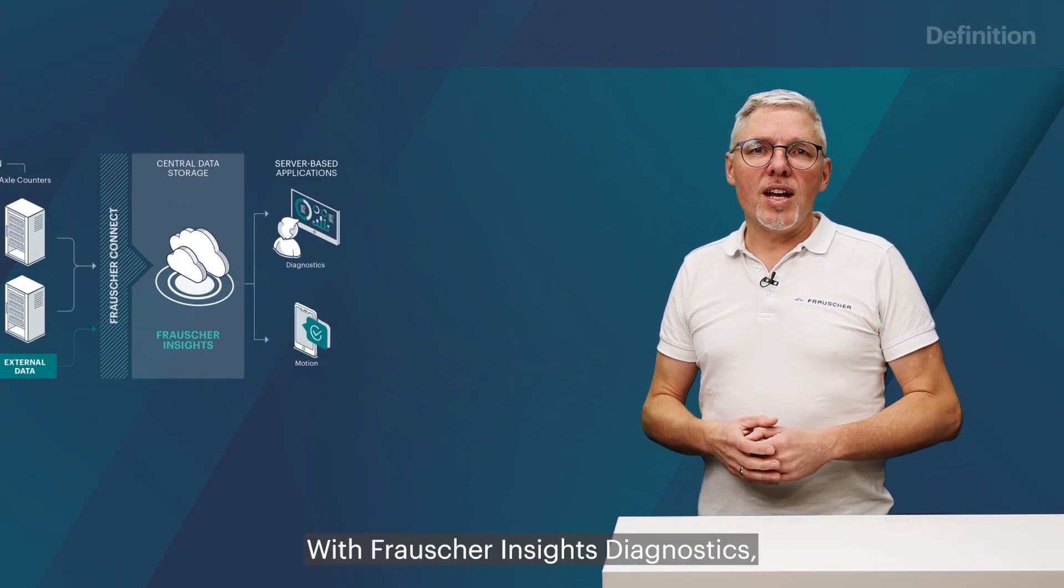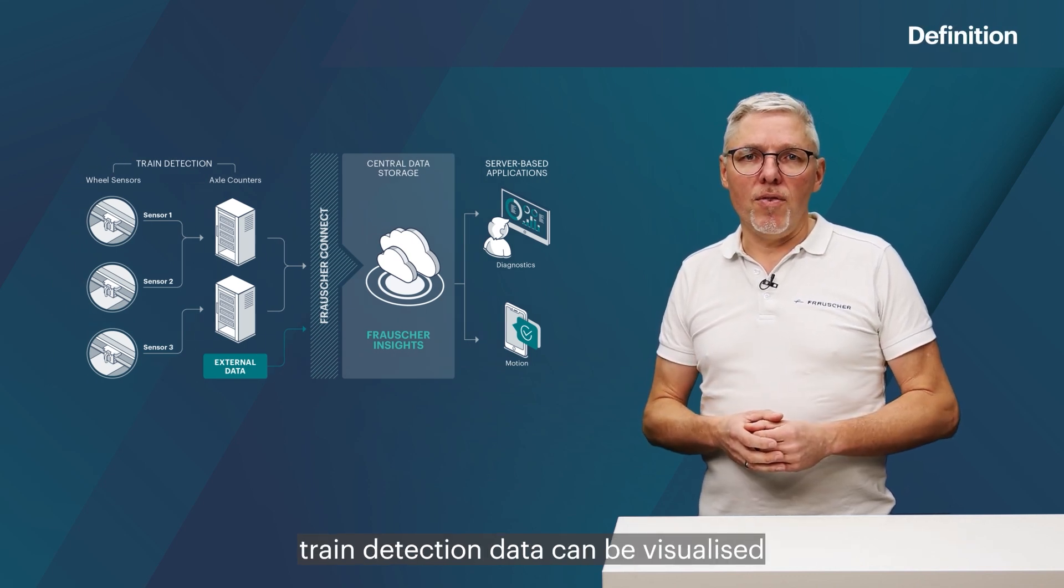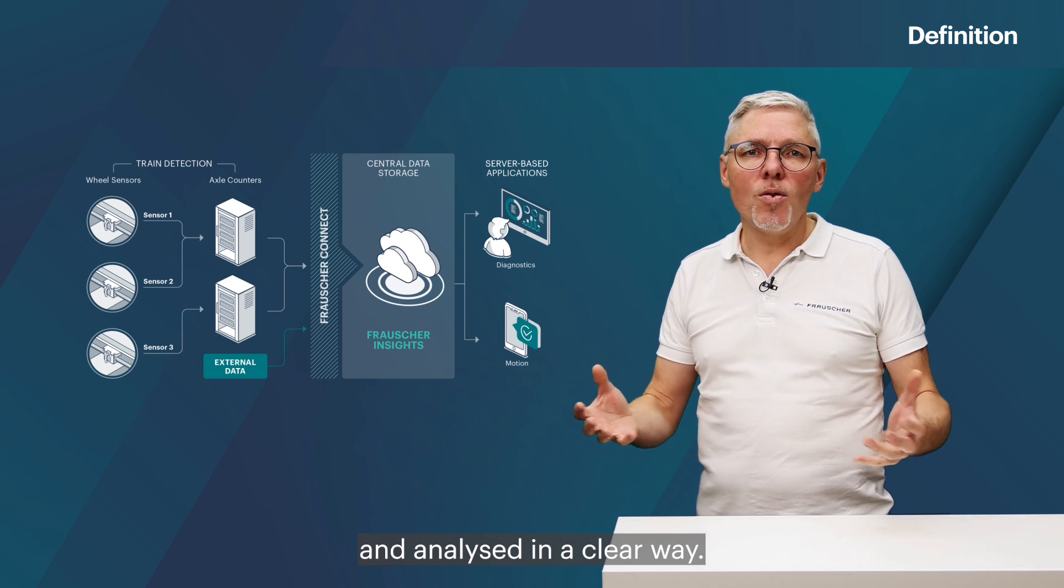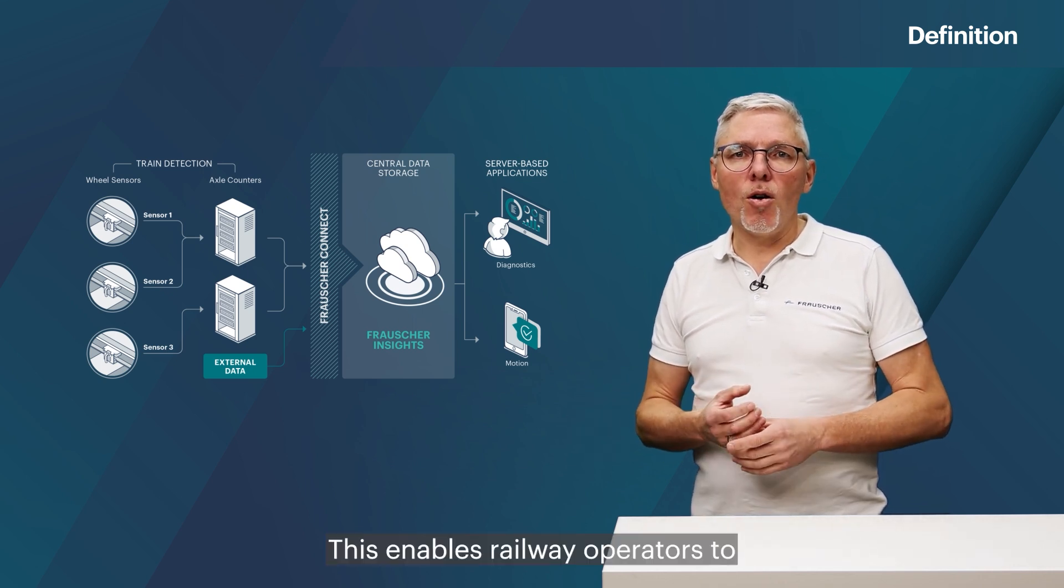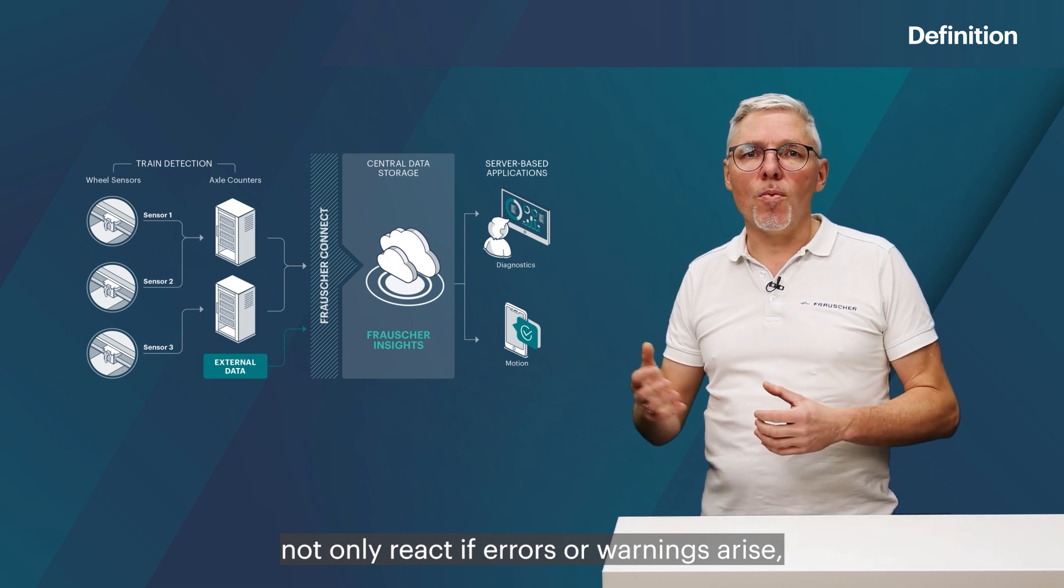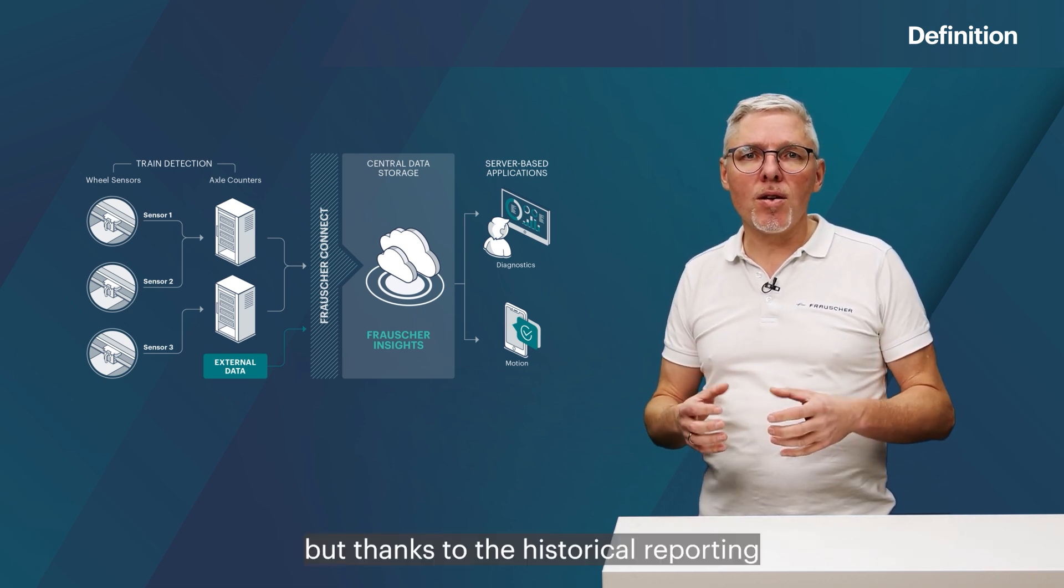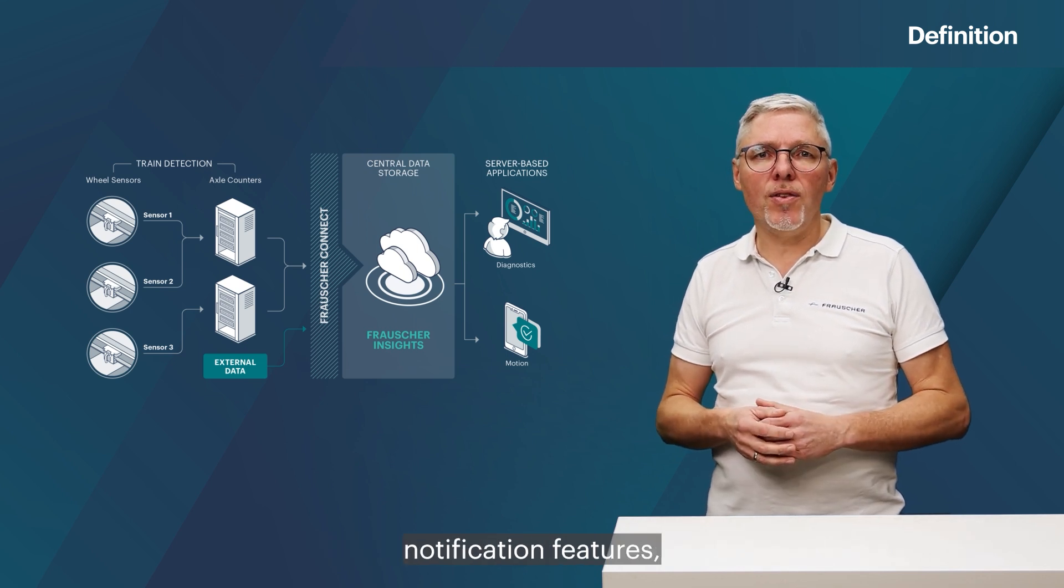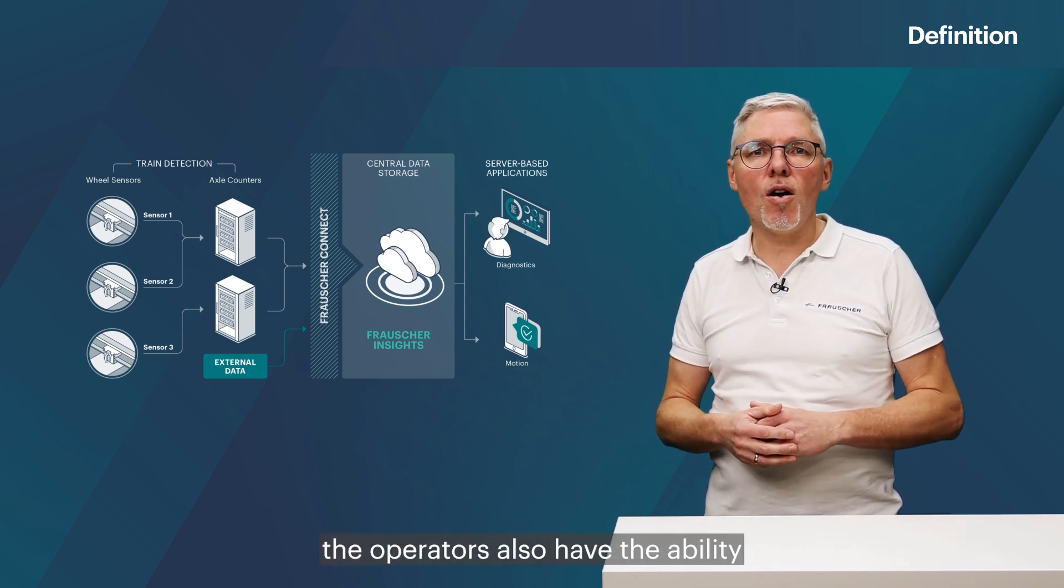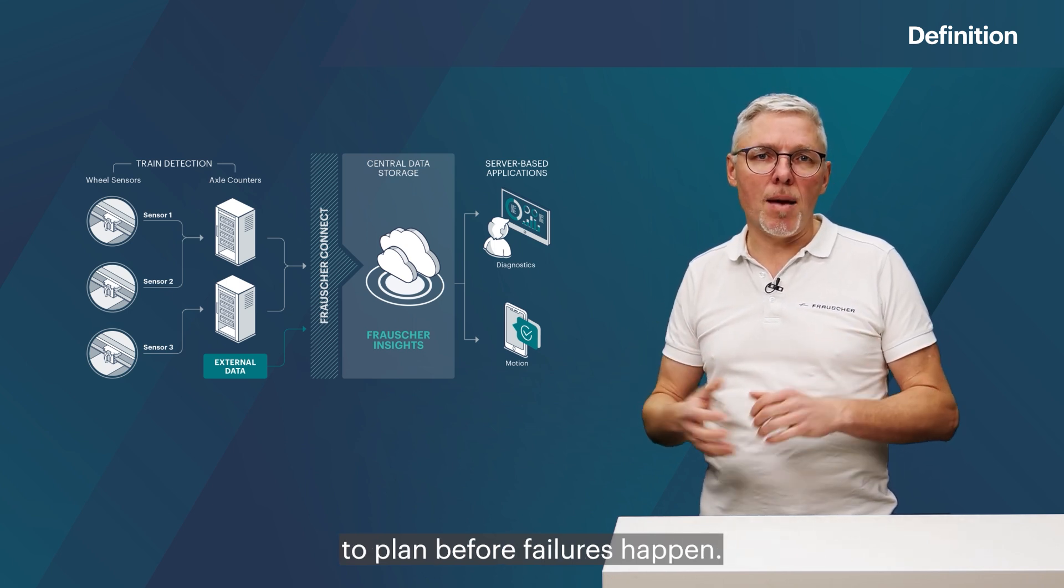With Frauscher Insights Diagnostics, train detection data can be visualized and analyzed in a clear way. This enables railway operators to not only react if errors or warnings arise, but thanks to the historical reporting function with automatic notification features, the operators also have the ability to plan before failures happen.